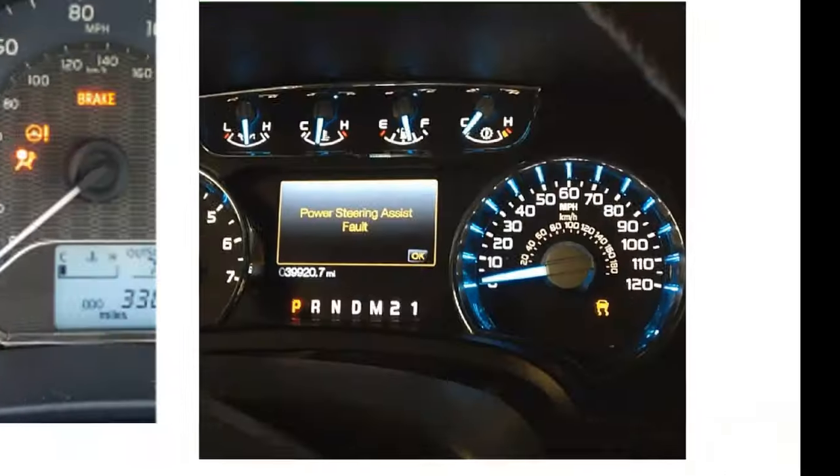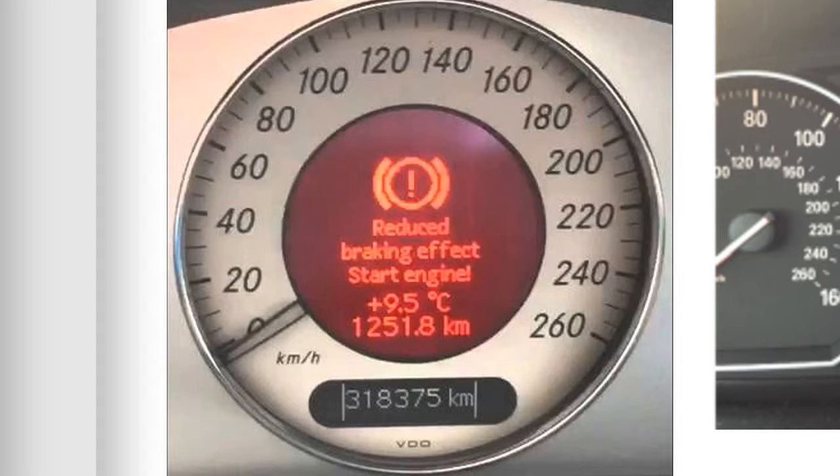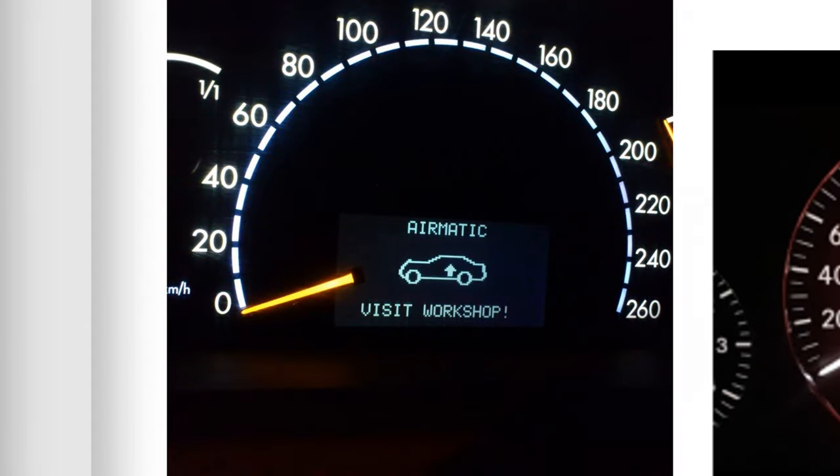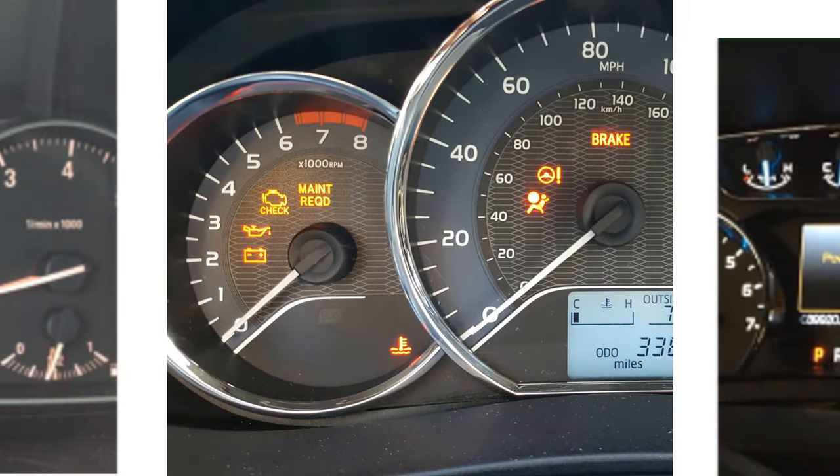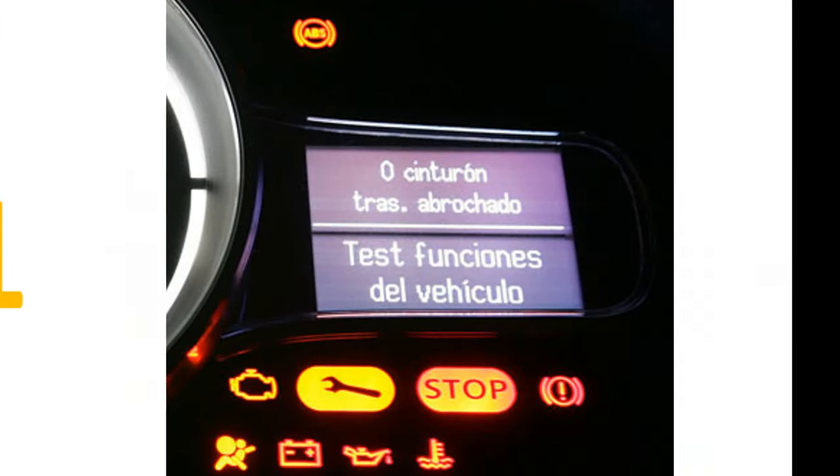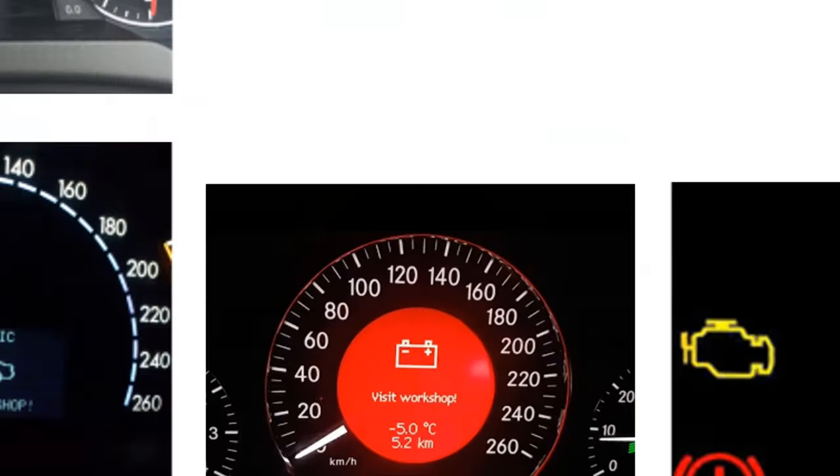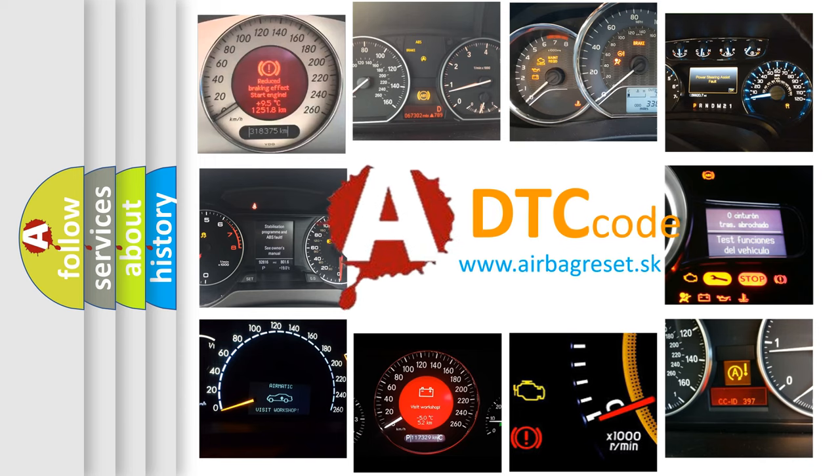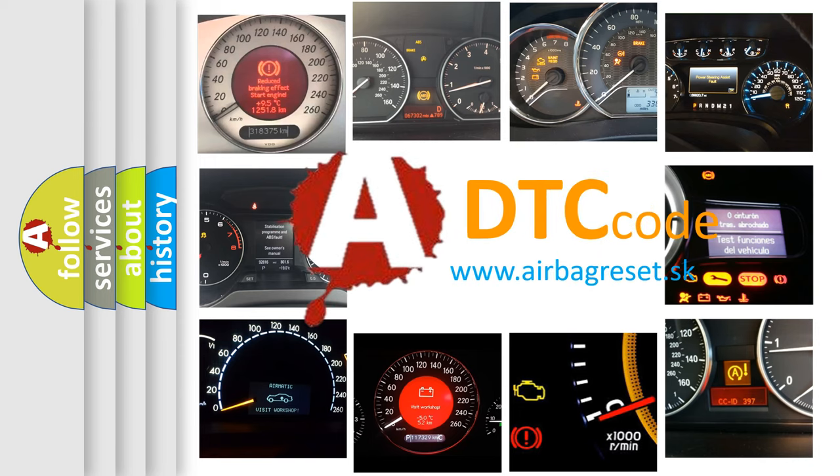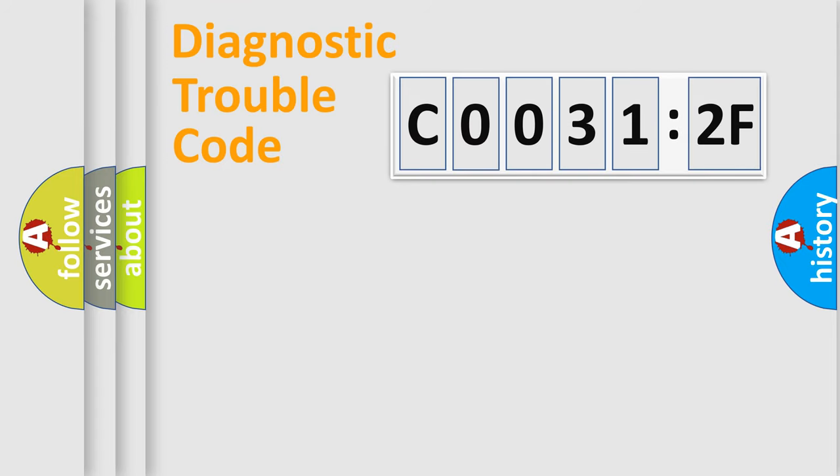Welcome to this video. Are you interested in why your vehicle diagnosis displays C00312F? How is the error code interpreted by the vehicle? What does C00312F mean, or how to correct this fault? Today we will find answers to these questions together.